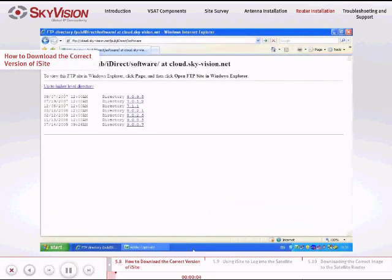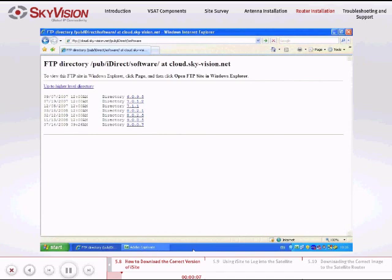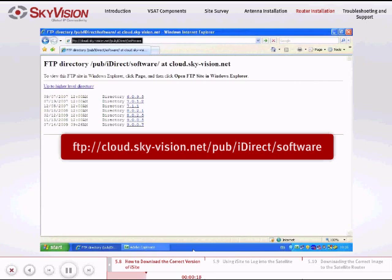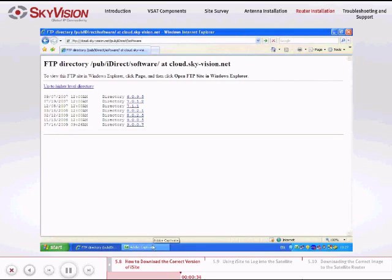To access the appropriate version of the iSight application or satellite router image, you will need to download the remote package which contains the correct version of the iSight application and image of the satellite router from the following link: ftp://cloud.sky-vision.net/pub/iDirect/software — make sure to capitalize the D in iDirect. At this point, you will have to re-identify the satellite router's IP address and again configure your PC as a host on your satellite router LAN before opening the iSight application.